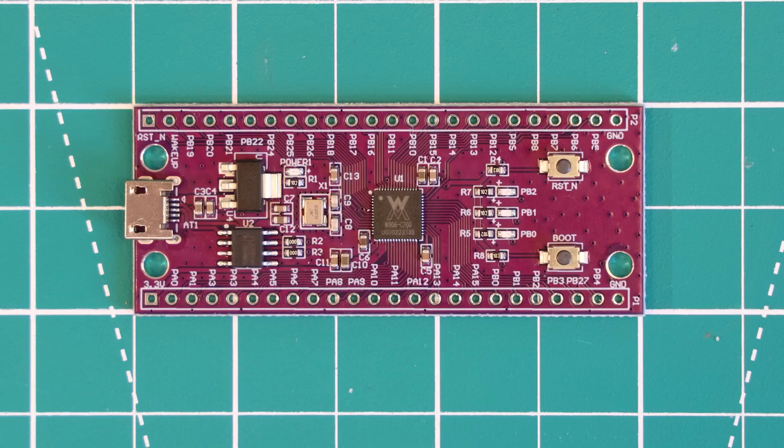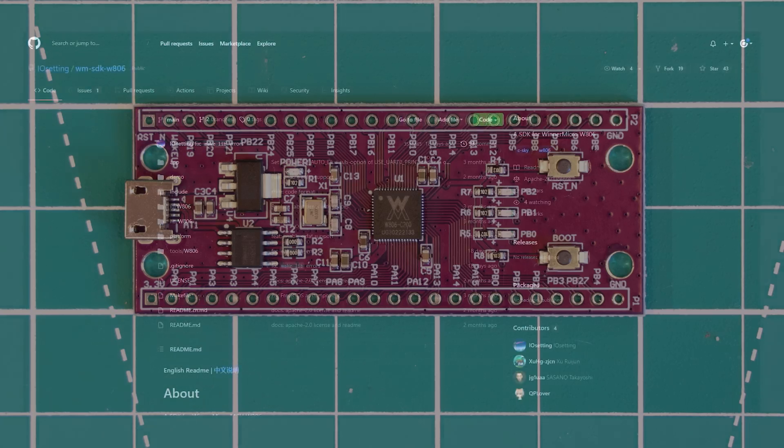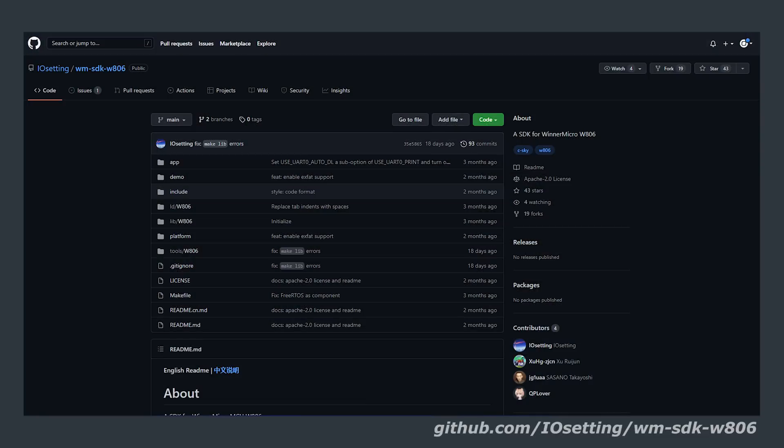In my experience, it is significantly easier to set this up on a Linux machine, so I'm going to use a dual booted Ubuntu instance. I'm going to use this SDK by I.O. setting on GitHub. I will leave a link down in the description if you want to have a poke around, and their instructions are quite clear.